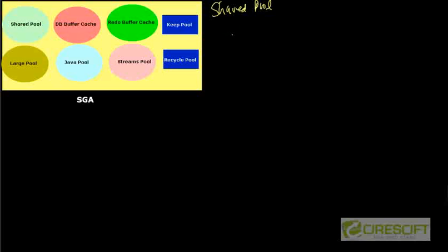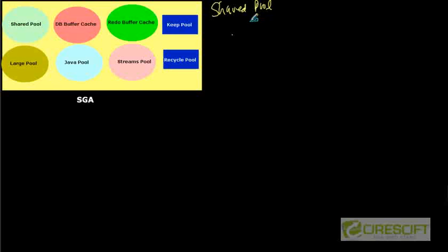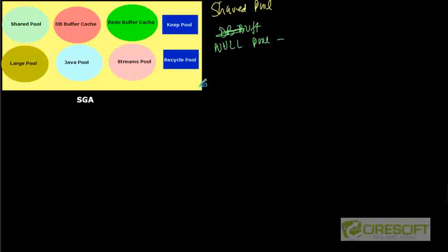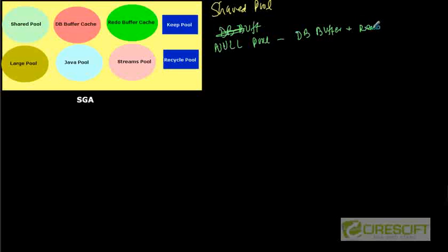Then the next one is called DB buffer cache. And DB buffer cache and redo buffer cache together they called a pool that has no name called null pool. So essentially no name but it contains the most important thing which is called database buffer cache plus redo buffer.